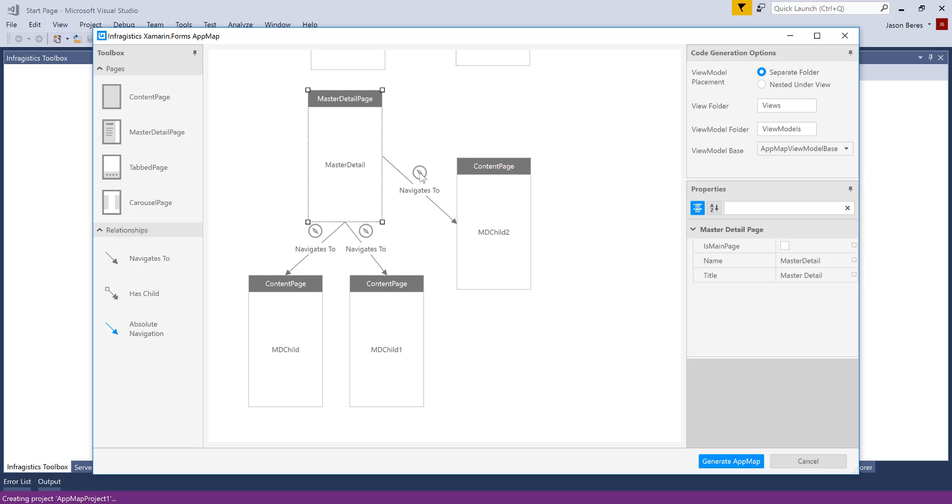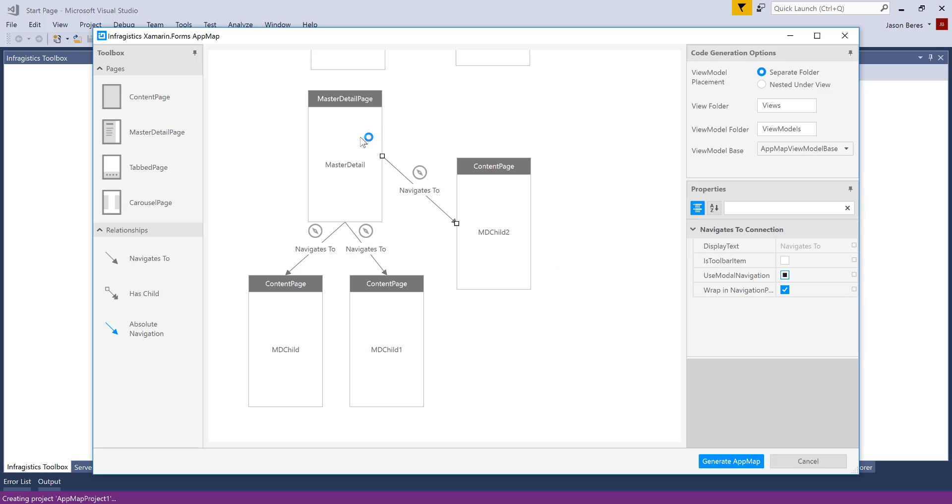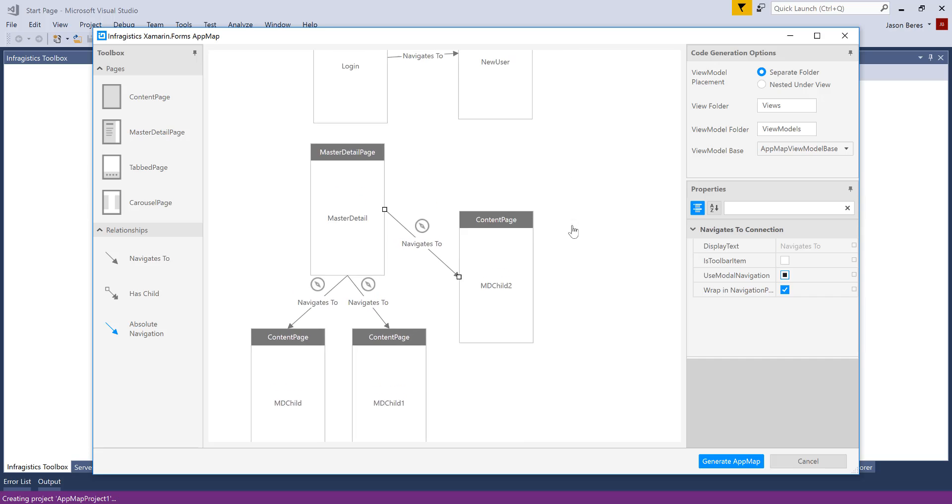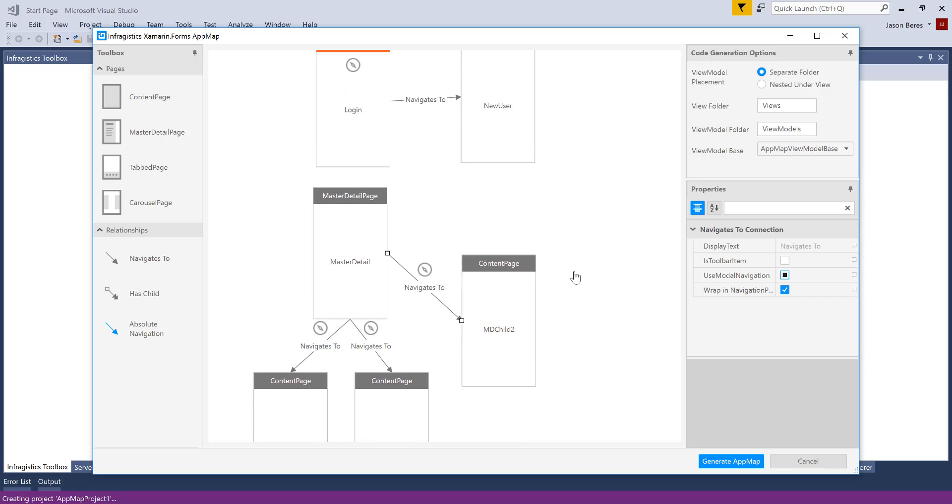You'll also notice this special icon on our navigation relationship. That icon is indicating that these pages are wrapped in a navigation page, which means we get the hamburger menu in our master detail, which is super convenient for navigation. So we generate all of that for you.